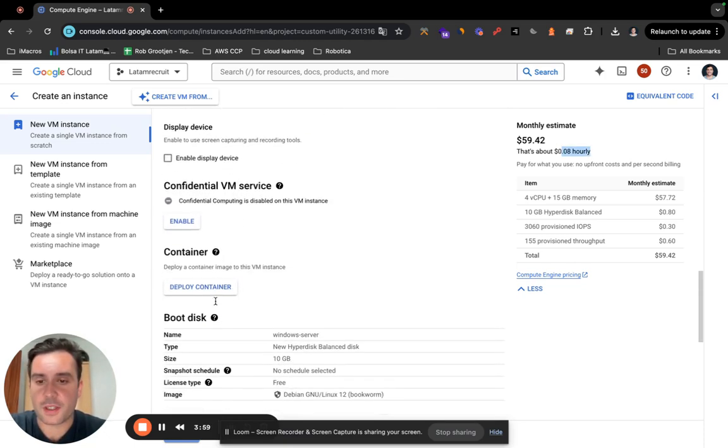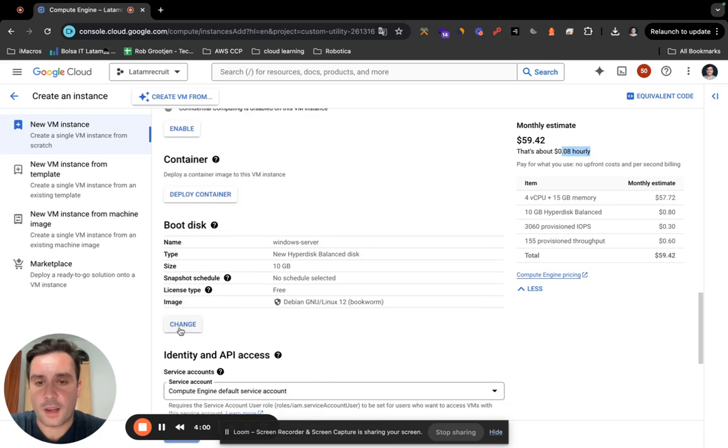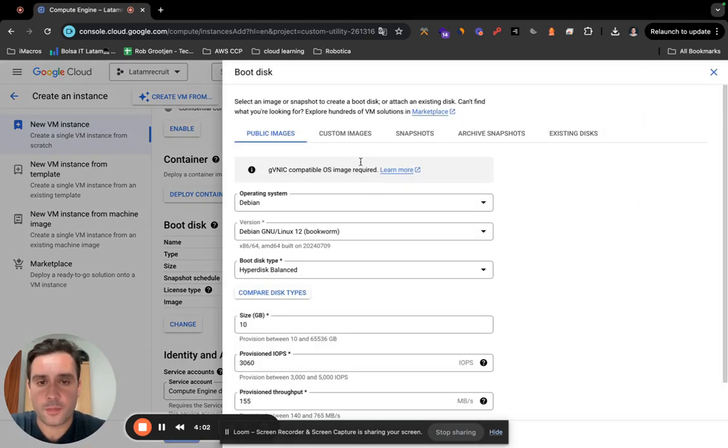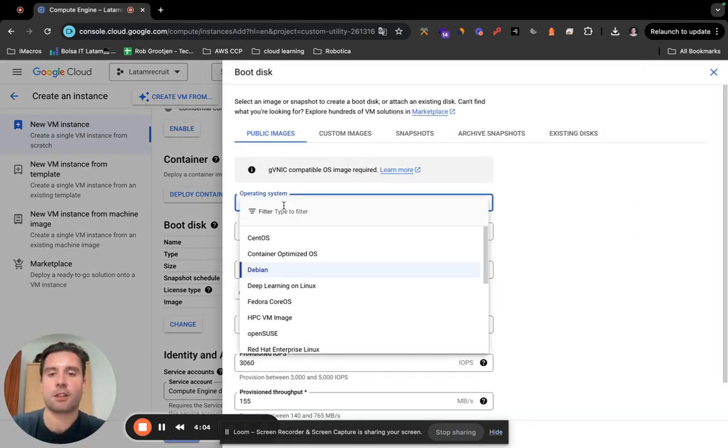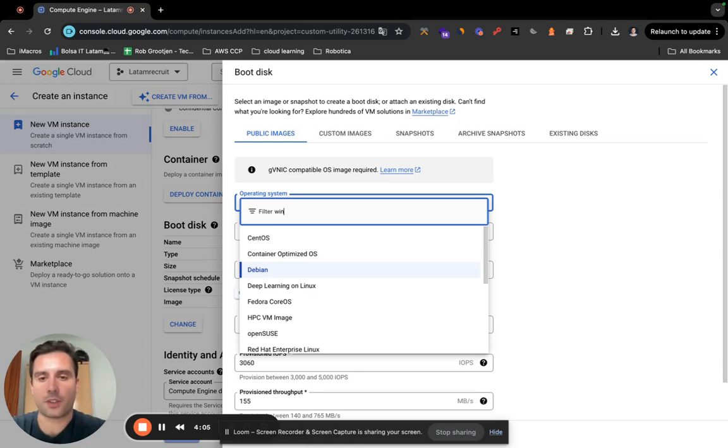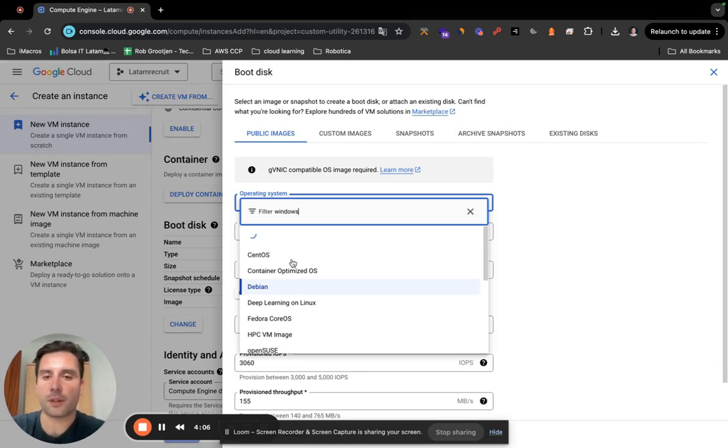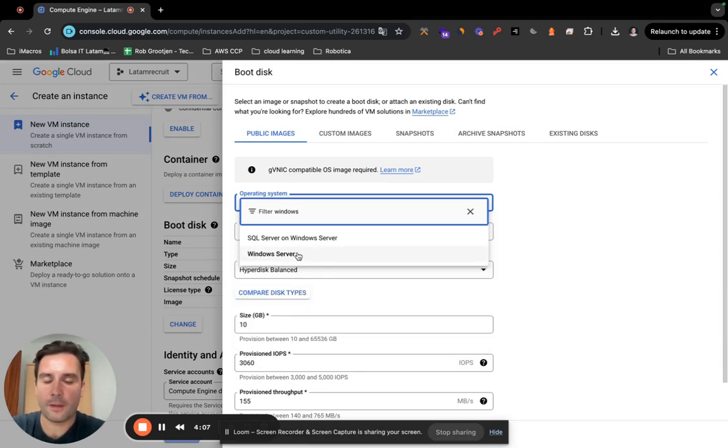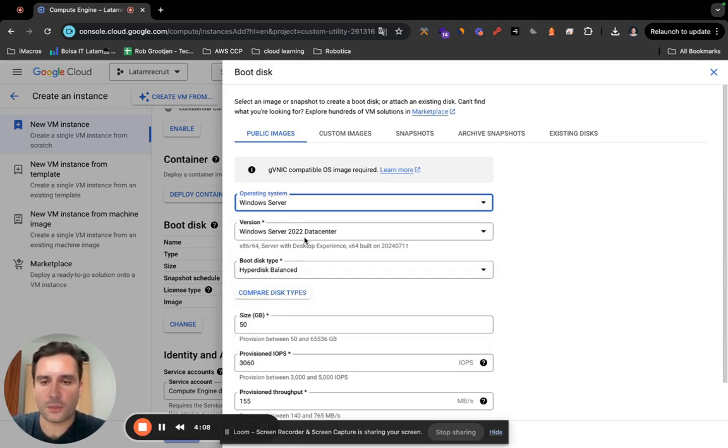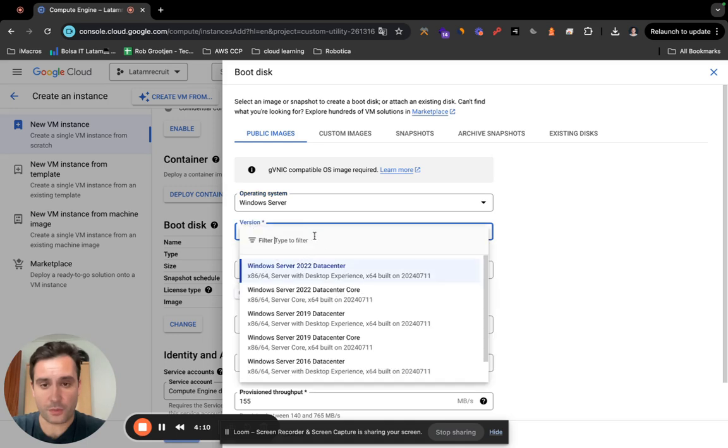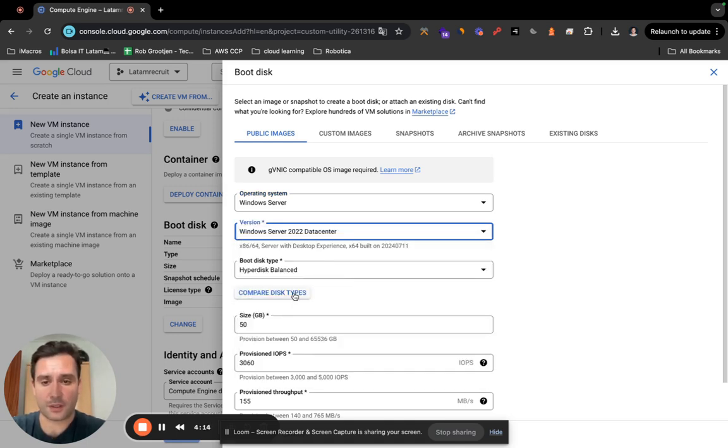As you will see here, we have to change the boot disk. Right now it's Debian, it's Linux, so we have to change it to Windows. Click Windows Server, Windows Server 2022 Data Center with Desktop Experience. Just leave it as default.